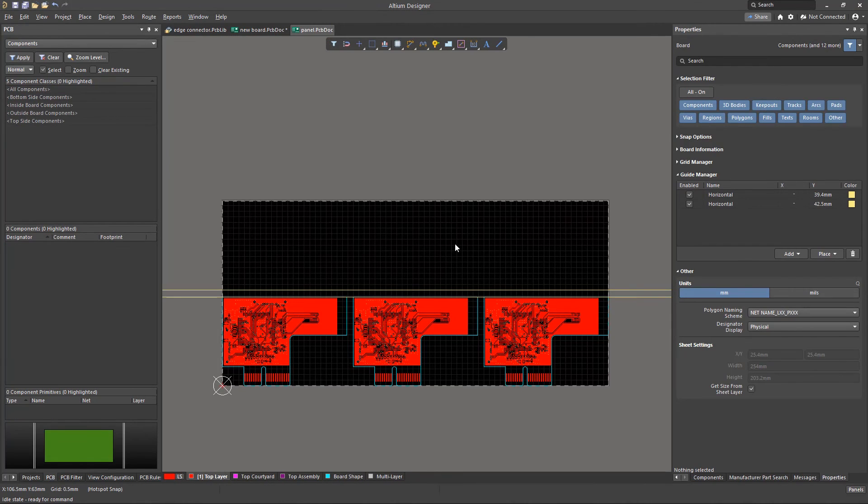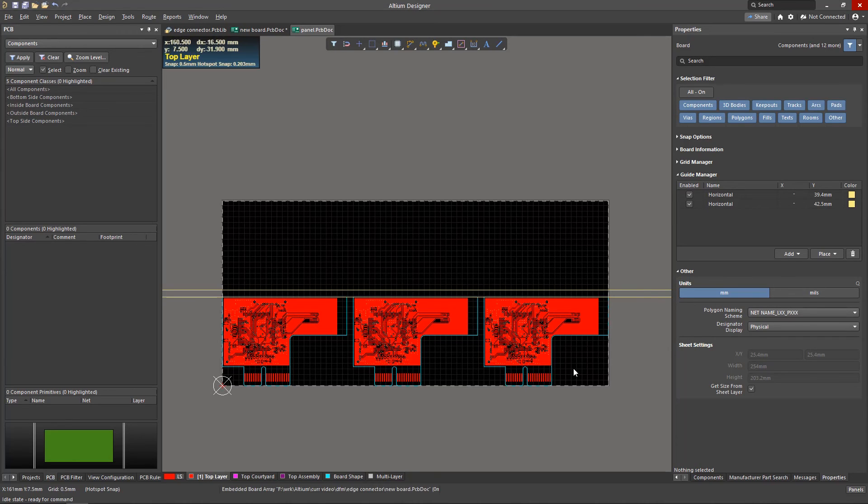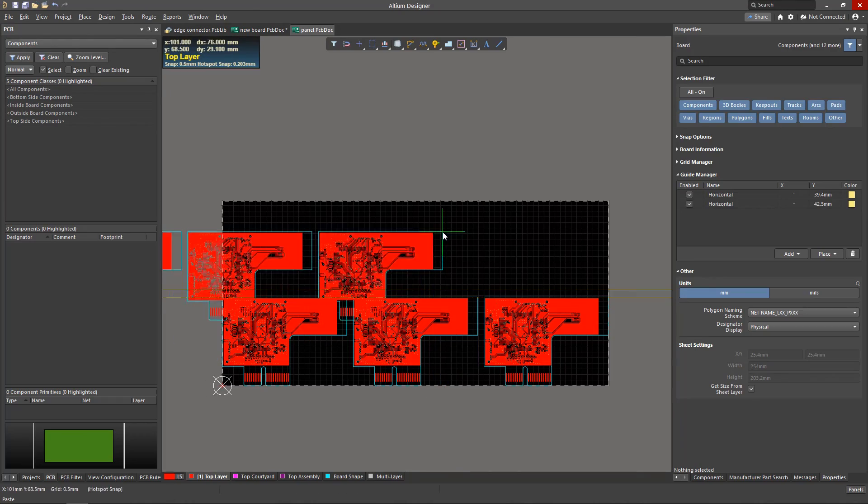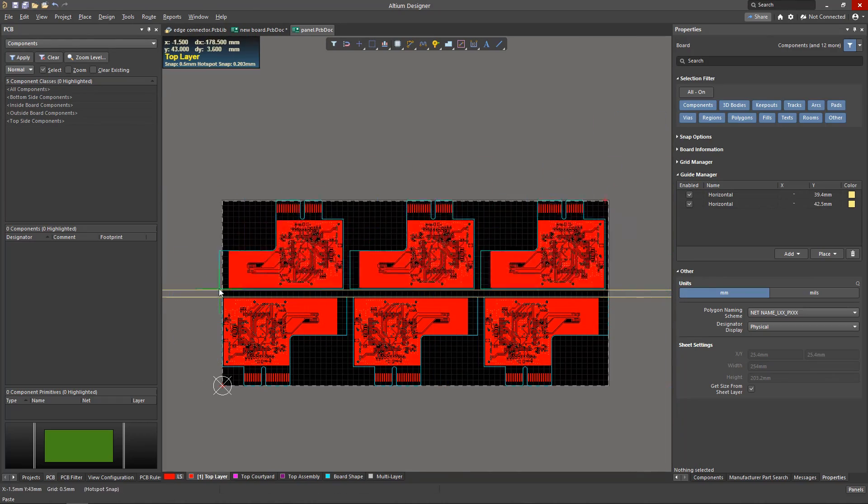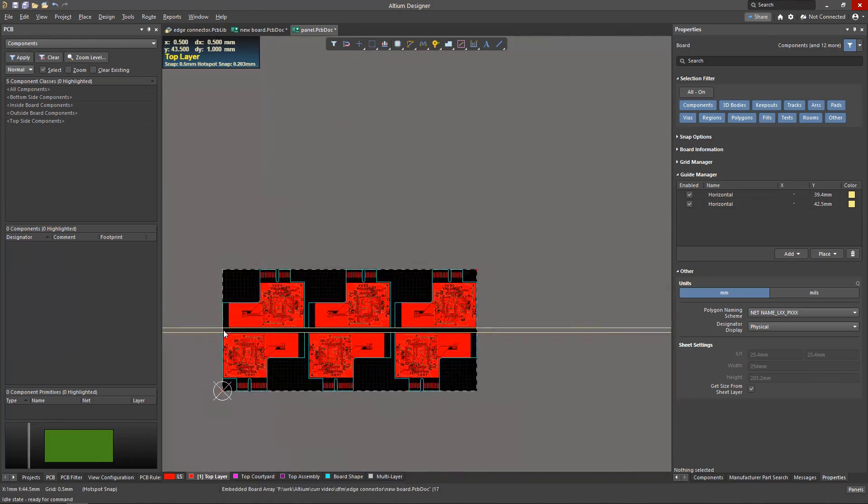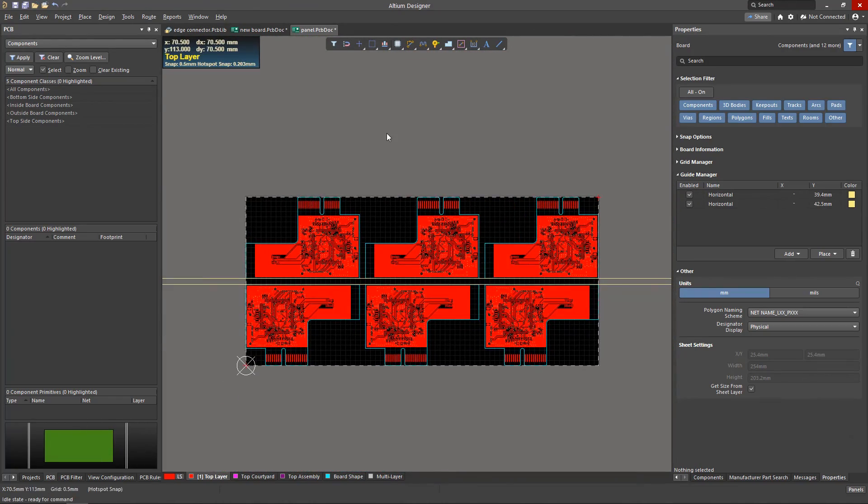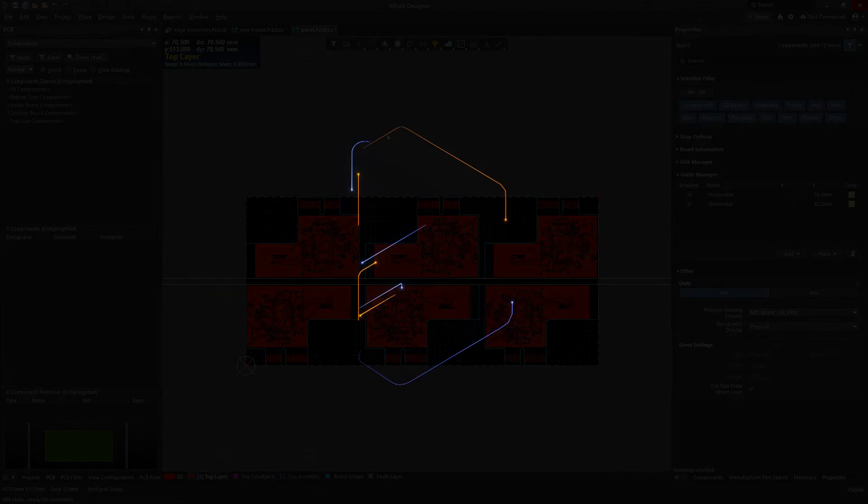The above mentioned features should also be taken into account when forming a group workpiece on your own. Assemble the boards in such a way that all edge connectors face the same side of the panel.